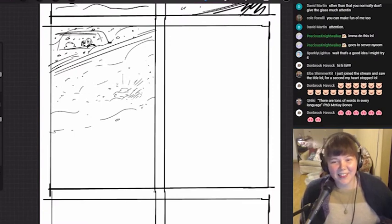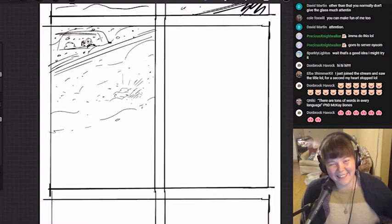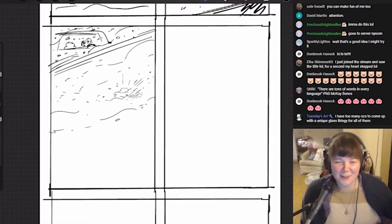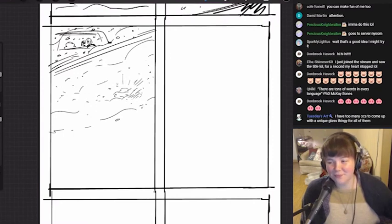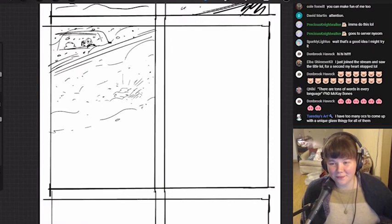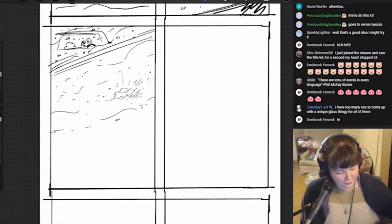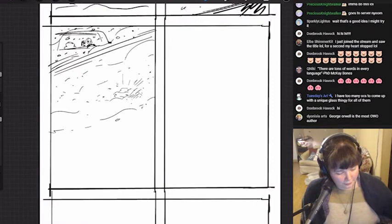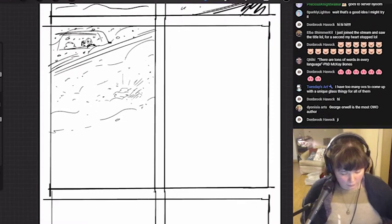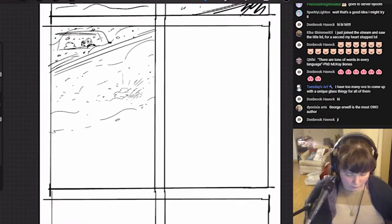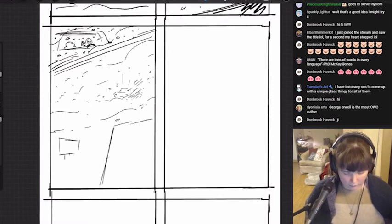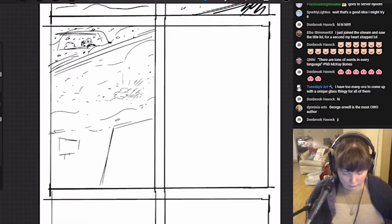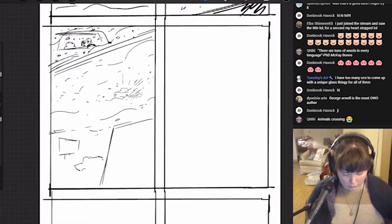I have too many OCs to come up with unique glass thingy for them all. Just do a few if you're into writing prose - it's really good. One exercise I did in a short story class was describe your room as yourself. Sit down and describe the room, describe the five senses if you can get that.